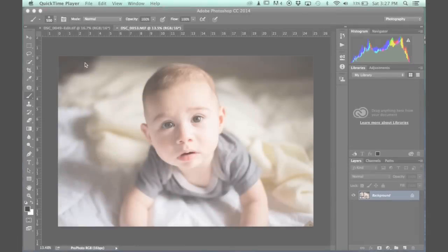Hi guys, this is Amanda from Amanda Shock Photography, and today I'm excited to share one of my favorite editing tricks with you.